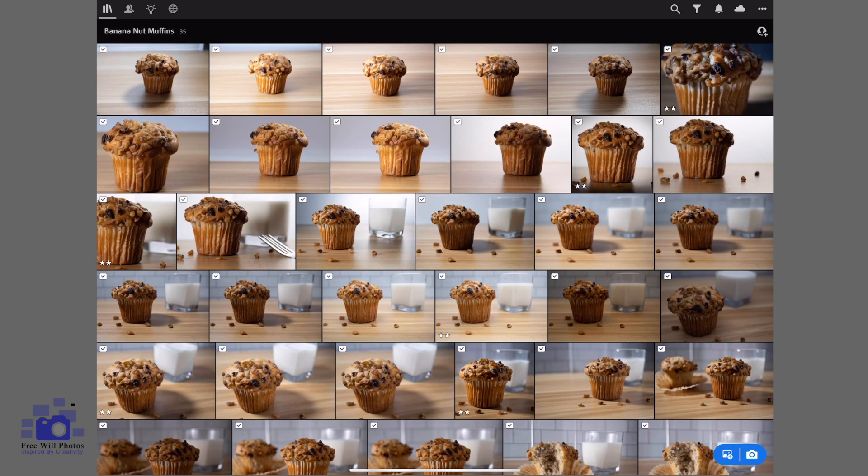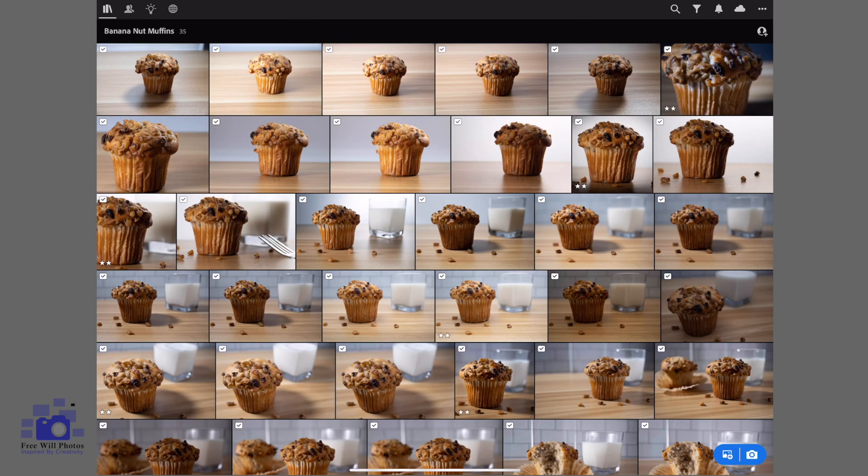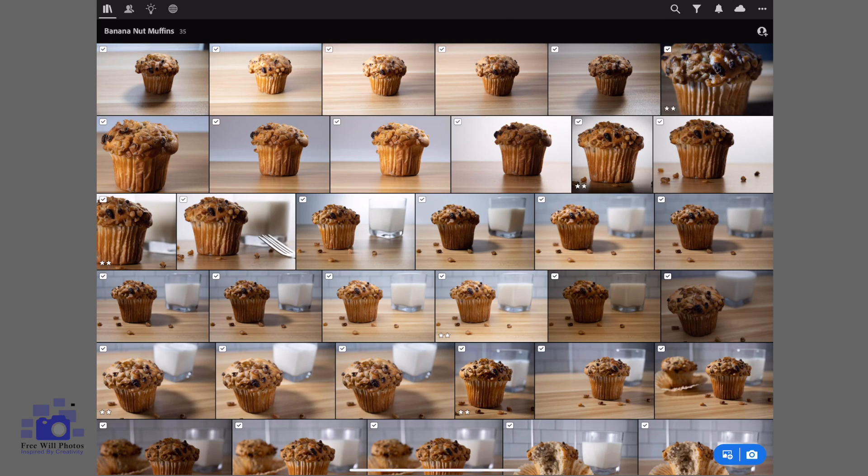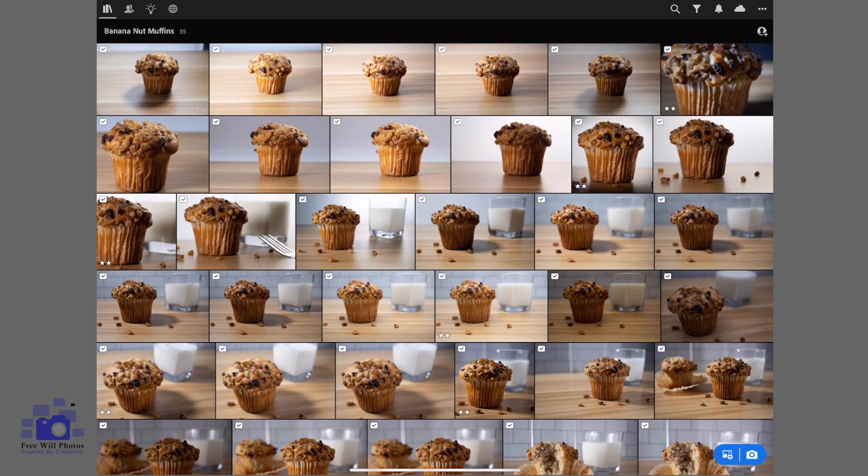All right, welcome back to another episode of Freeway Photos. Today we're going to be looking at a photo shoot that I did over the weekend, and as you can see it is a banana nut muffin. I'll just walk through my post-processing workflow when it comes to product or food photography, or really just anything that's not people because this is what I really enjoy photographing.